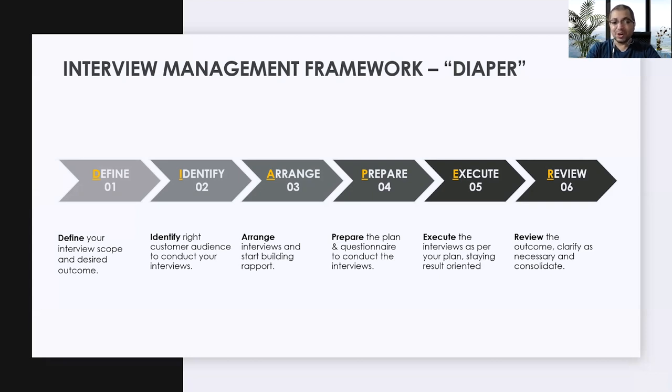So it's a quick, simple framework: Define, Identify, Arrange, Prepare, Execute, and Review. To remember it quickly, you can call it DIAPER. I hope it helps you out.